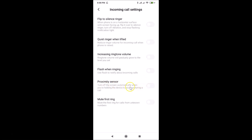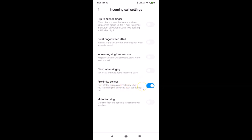You can see it's now disabled. In the same way, you can enable it — just tap the toggle next to Proximity Sensor again, and you can see it's now enabled. After that, you can close this screen.